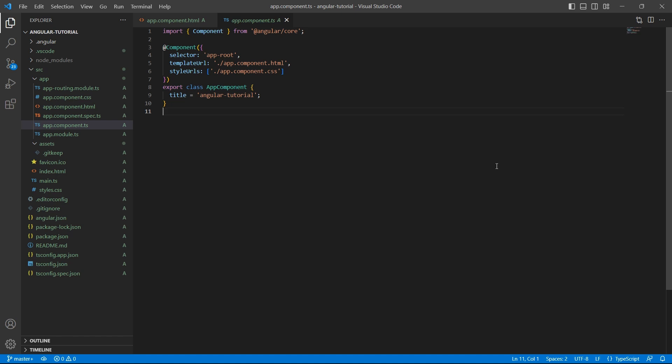Welcome to InterviewPro. In the last videos, we have seen how to create a new Angular project and understood the project structure created by Angular CLI. Today, let's learn how to create a component.